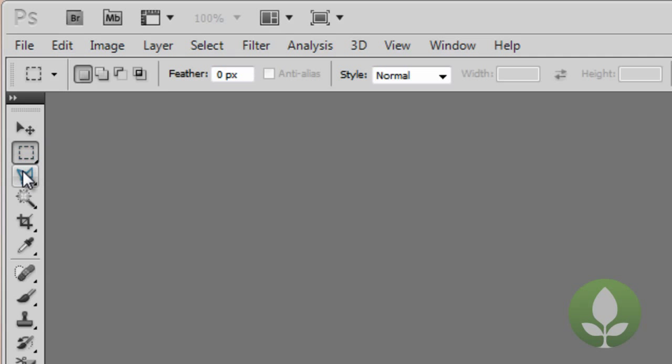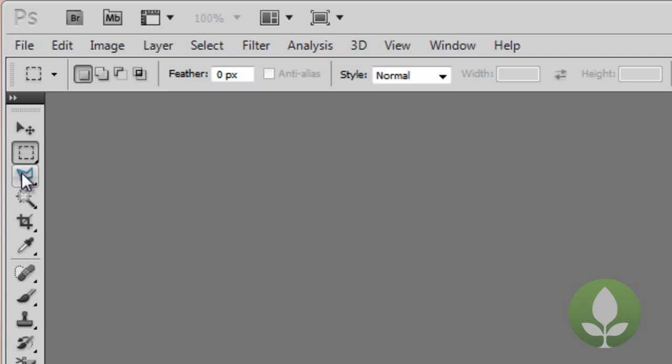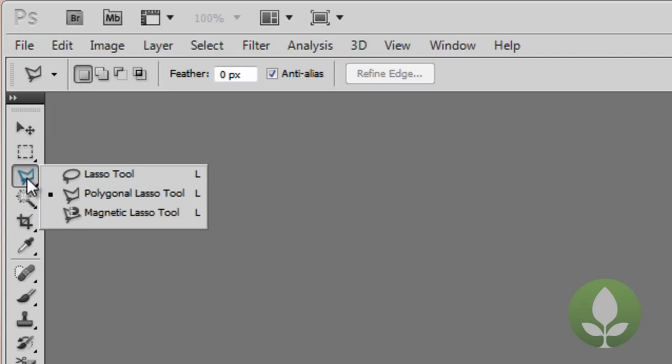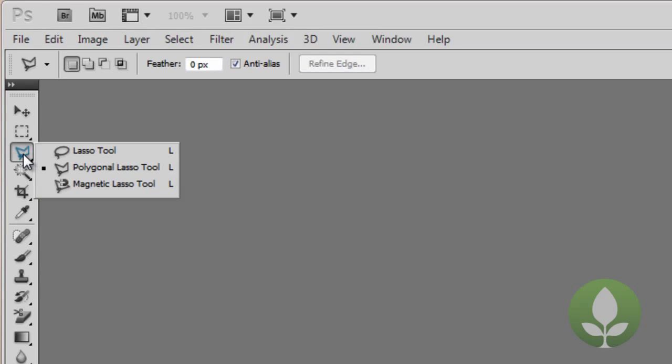If we move down, we've got the polygon lasso tool. Now these might be different for you. You'll find that some of them are hiding underneath as sub menus. So if I click on polygon lasso tool, I can see that there's three types of this tool. There's a lasso tool, polygon, and magnetic. And then later in the Photoshop series, we'll explain exactly what these do.